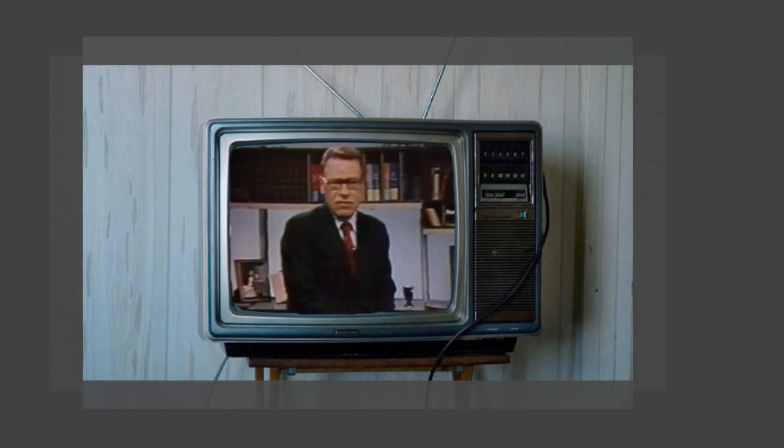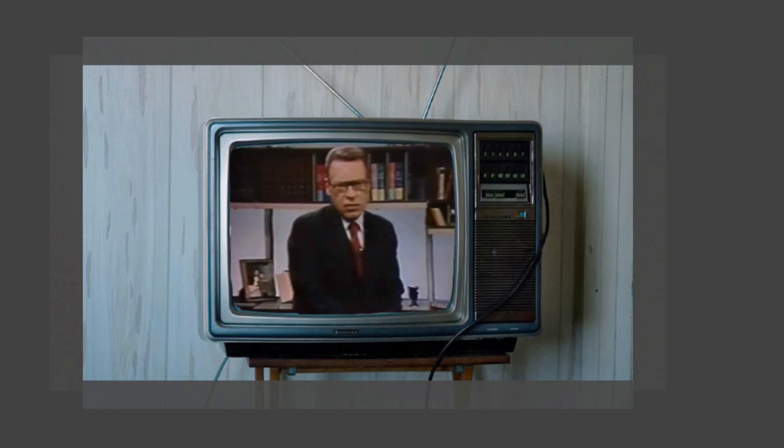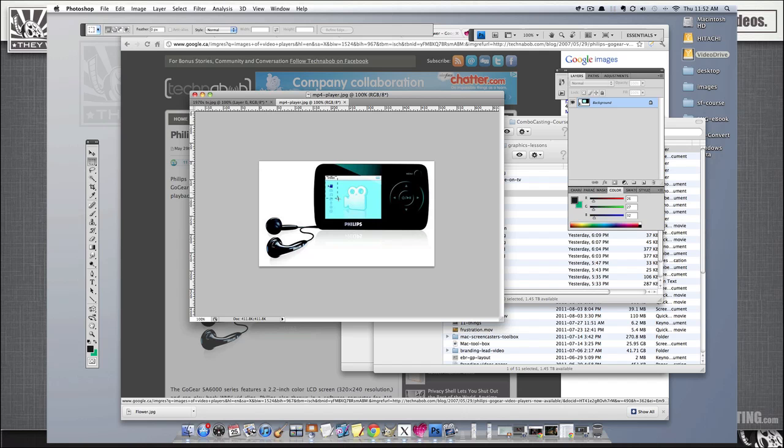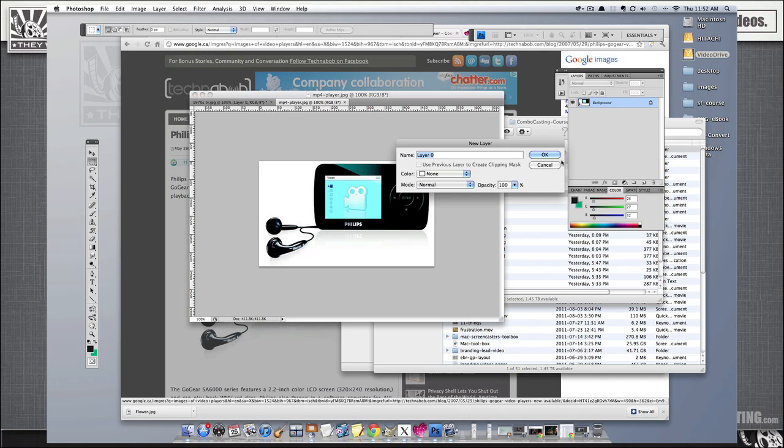You know, it looks pretty sharp. I could have went over the edges of the TV in Photoshop a bit more, but for the purpose of this video, you can see what I'm trying to do here. Alright, well, let's try something else with Earl, and I will put him in one of these MP3 players.